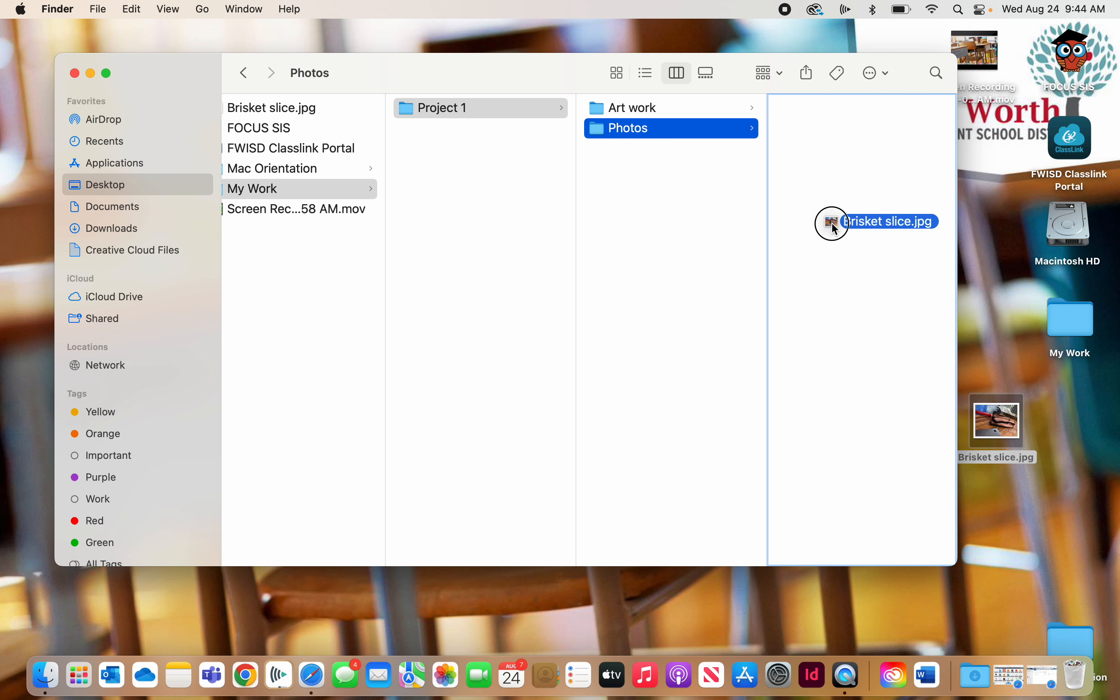But what I'm going to do before I let go, I'm going to hold my option key down. And when I hold the option key, you'll notice there's a little green plus symbol that shows up. That means it's copying it.